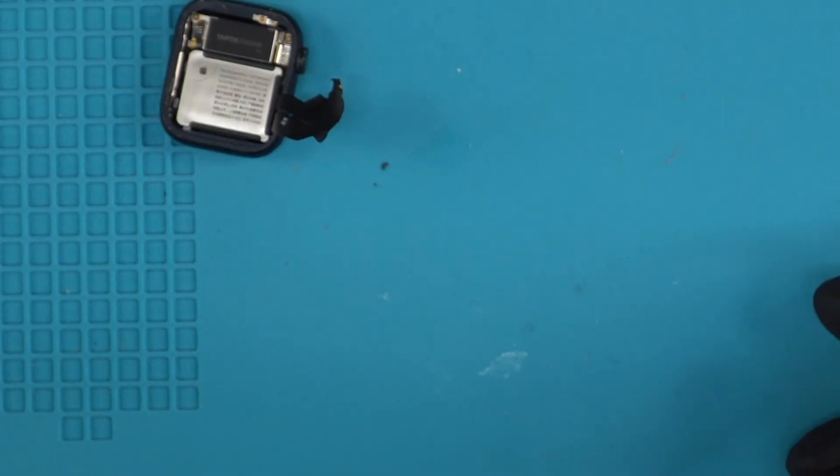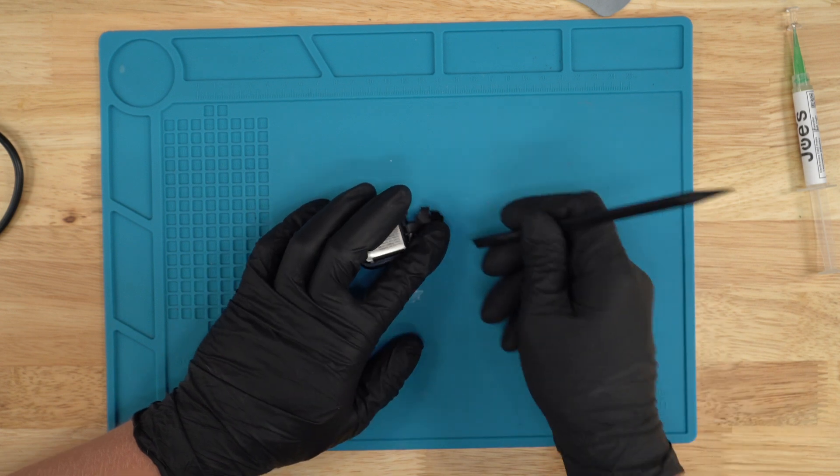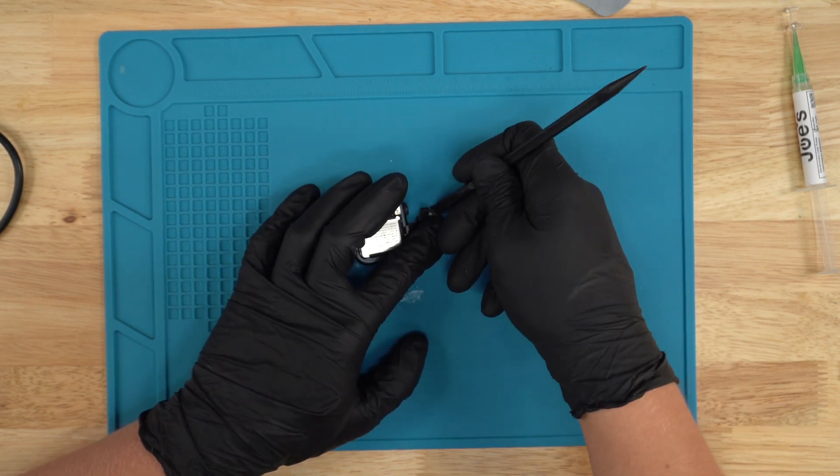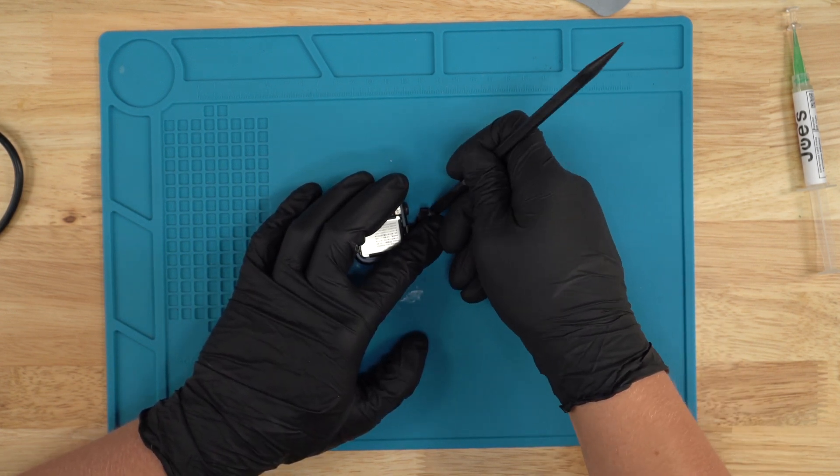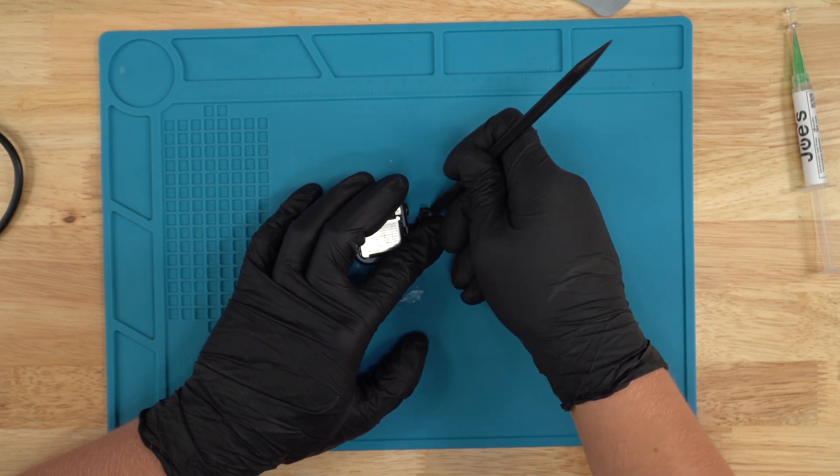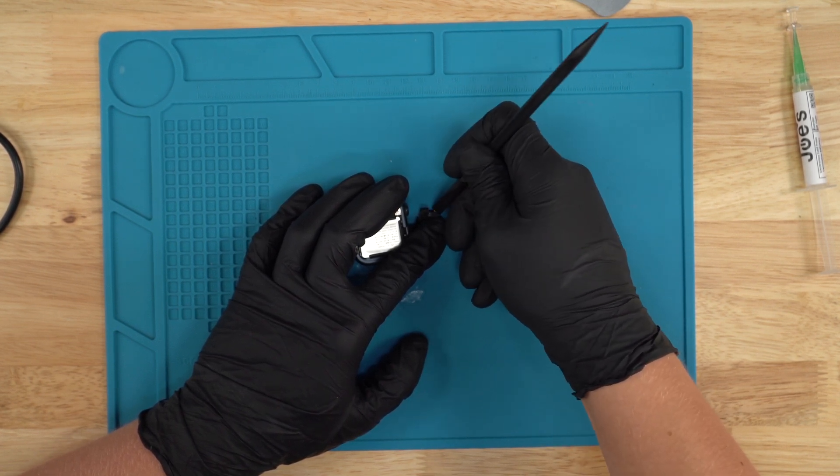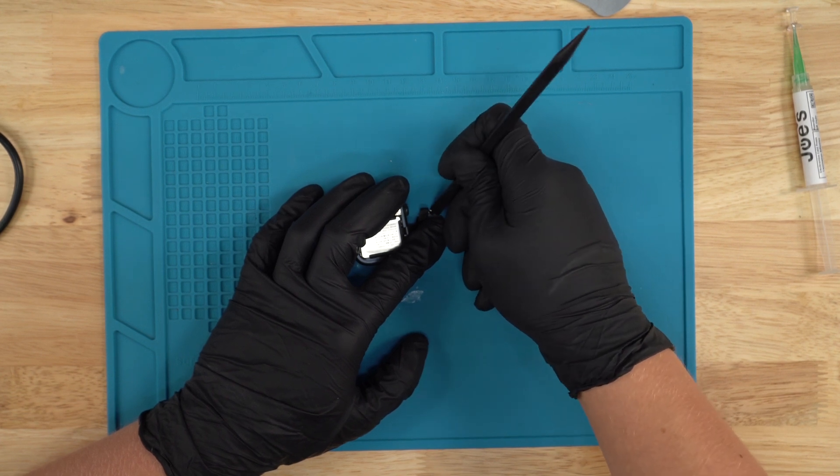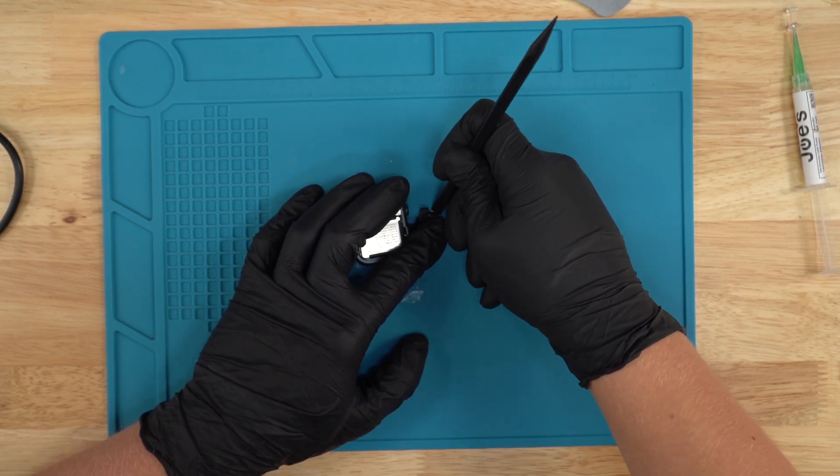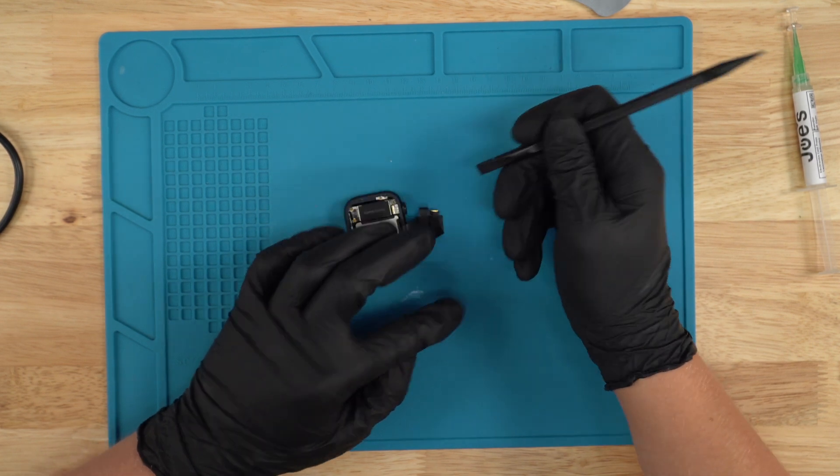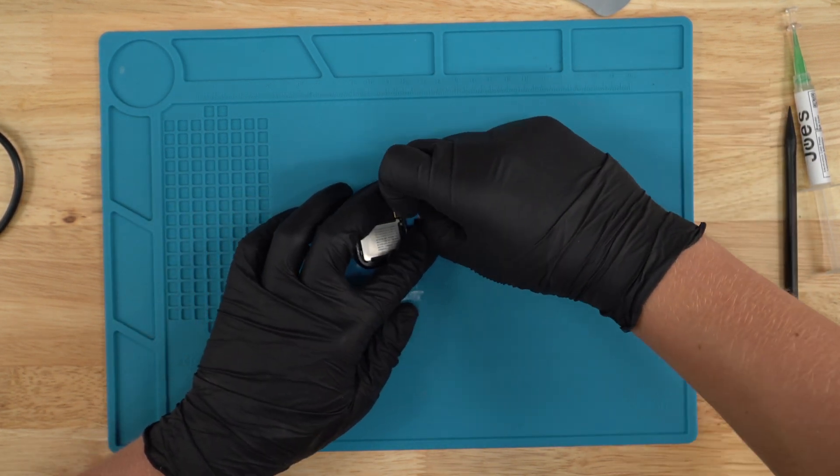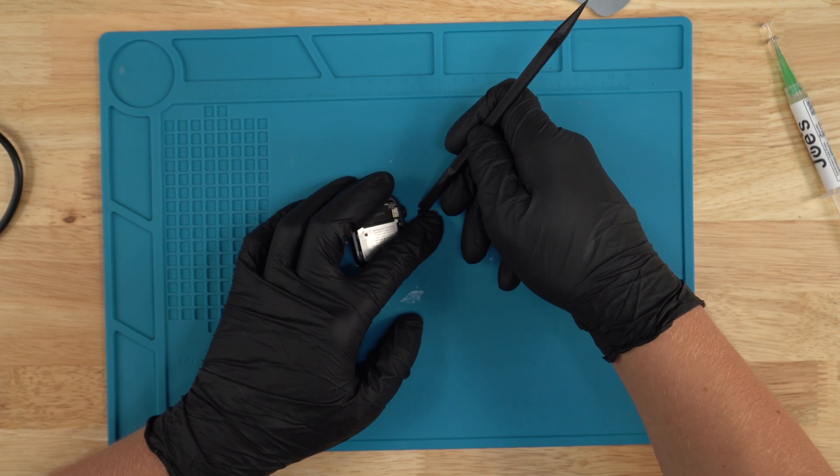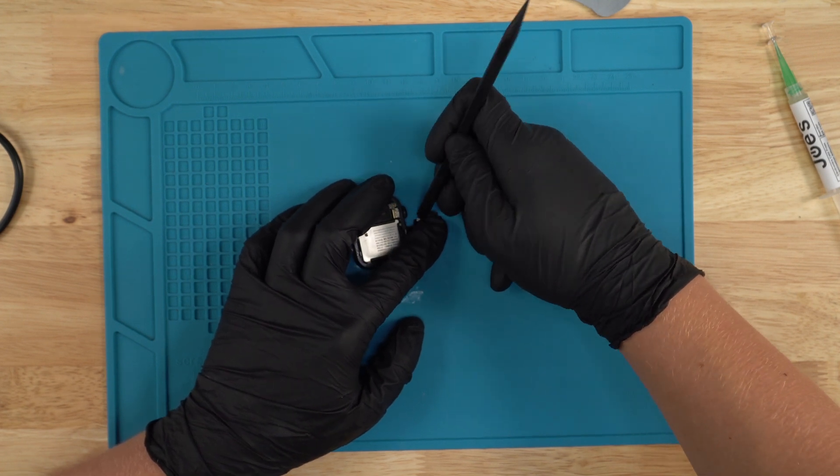All right, and there we have it. That's how you remove the screen. And before we put on the new screen, we're just going to clean this up, move the tape back so we could connect our new screen onto this unit. And by doing that, we're just gonna grab this tape and move it back just like this.